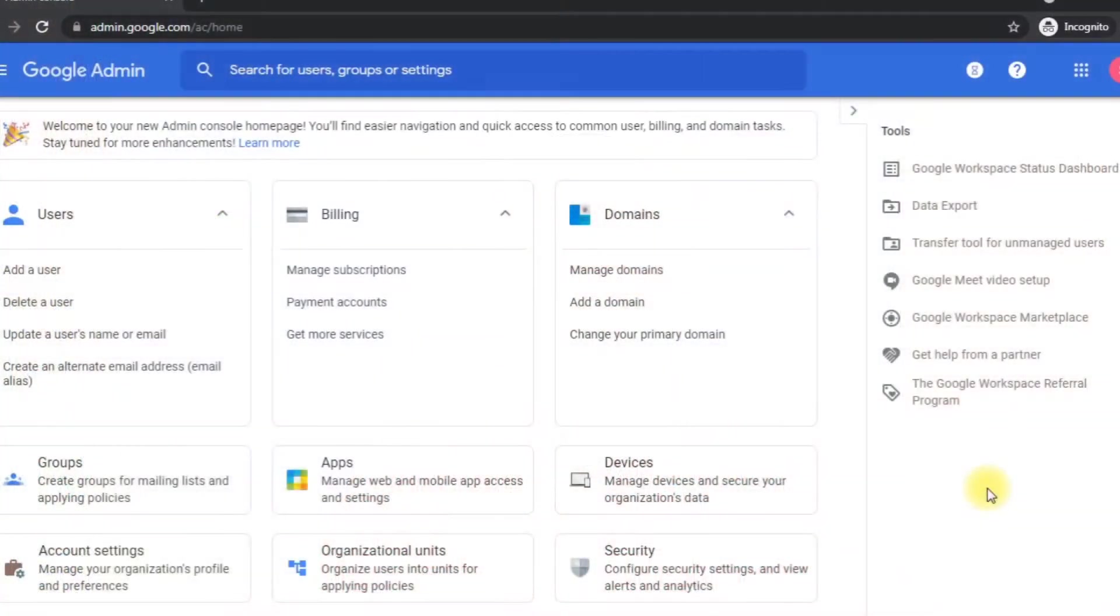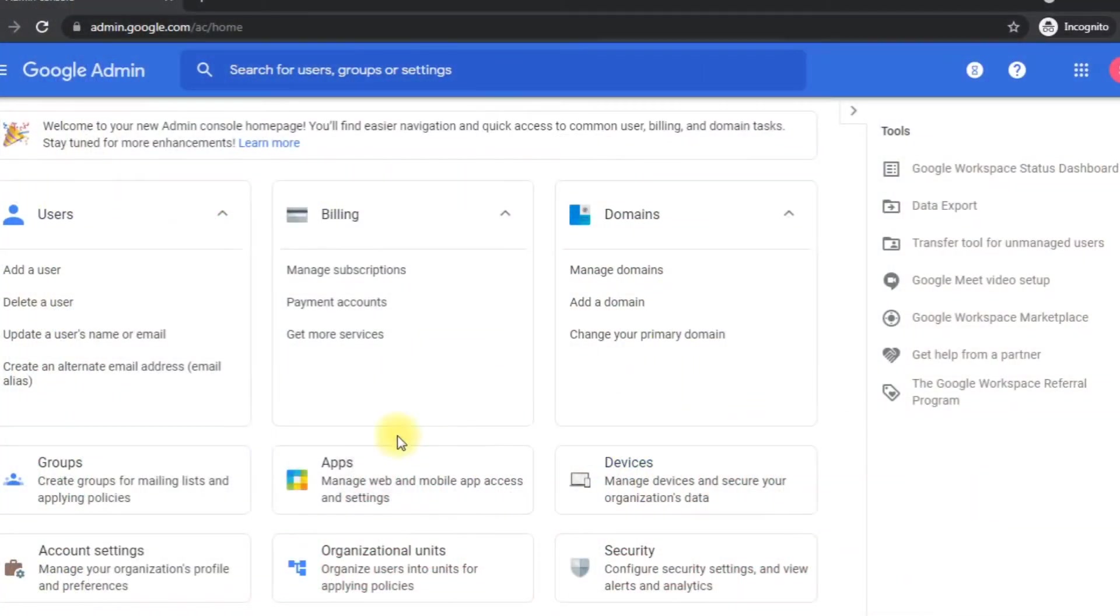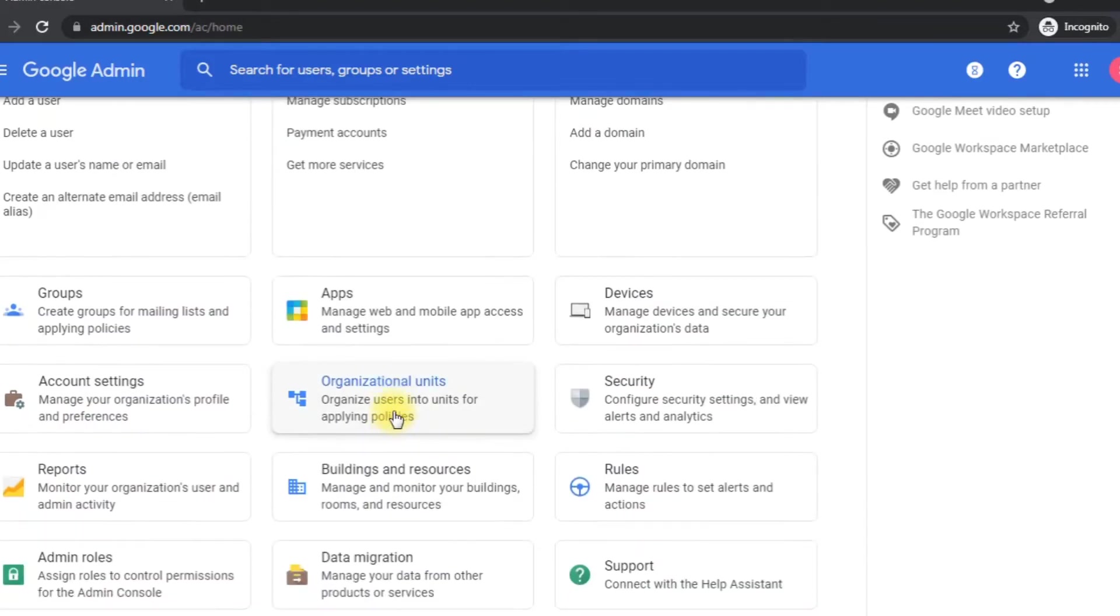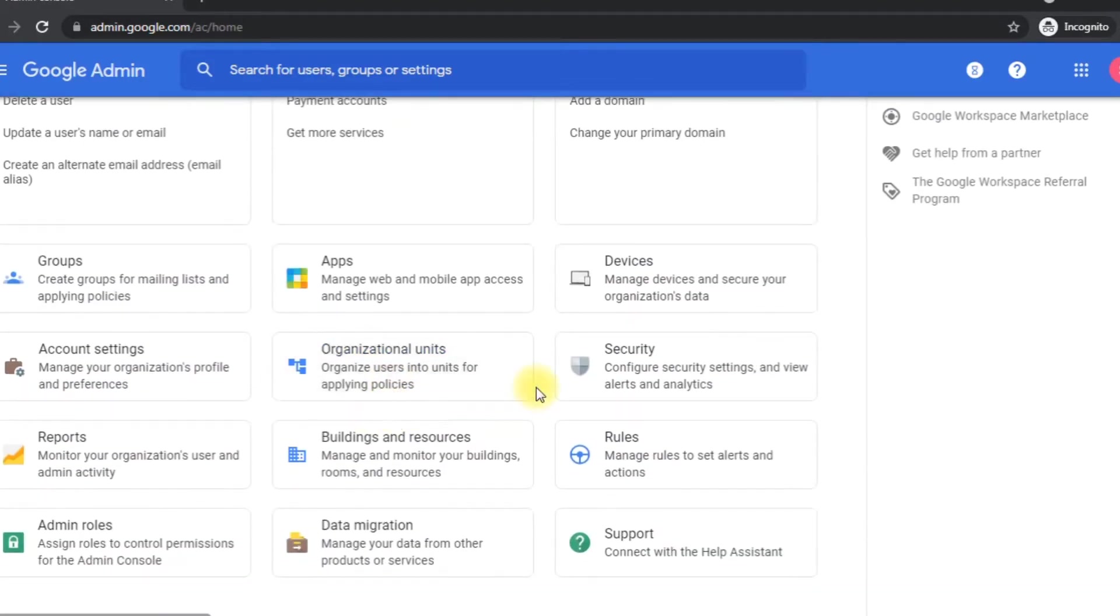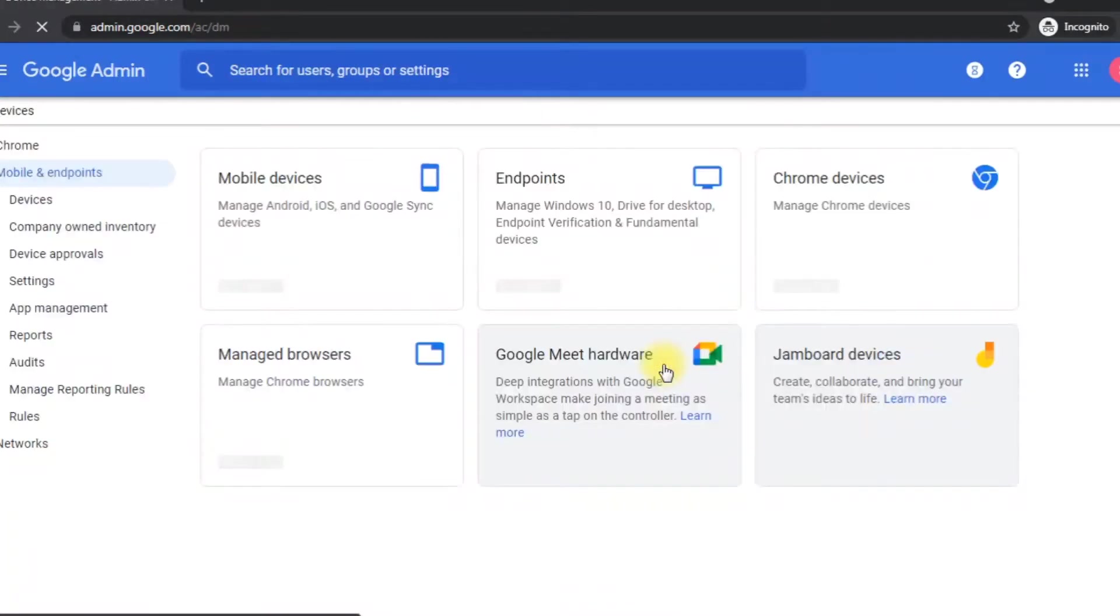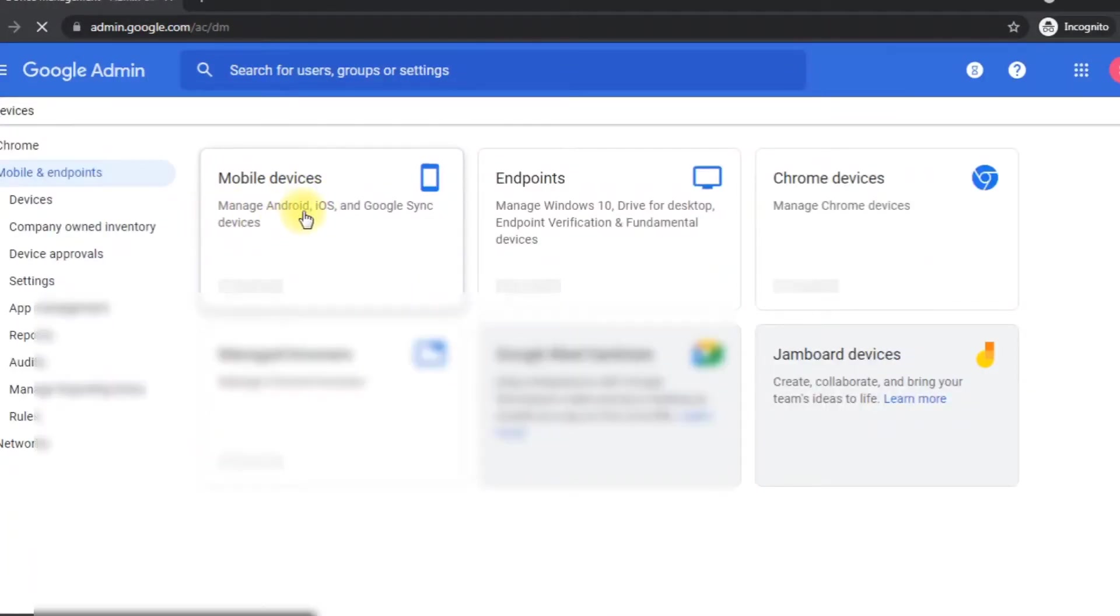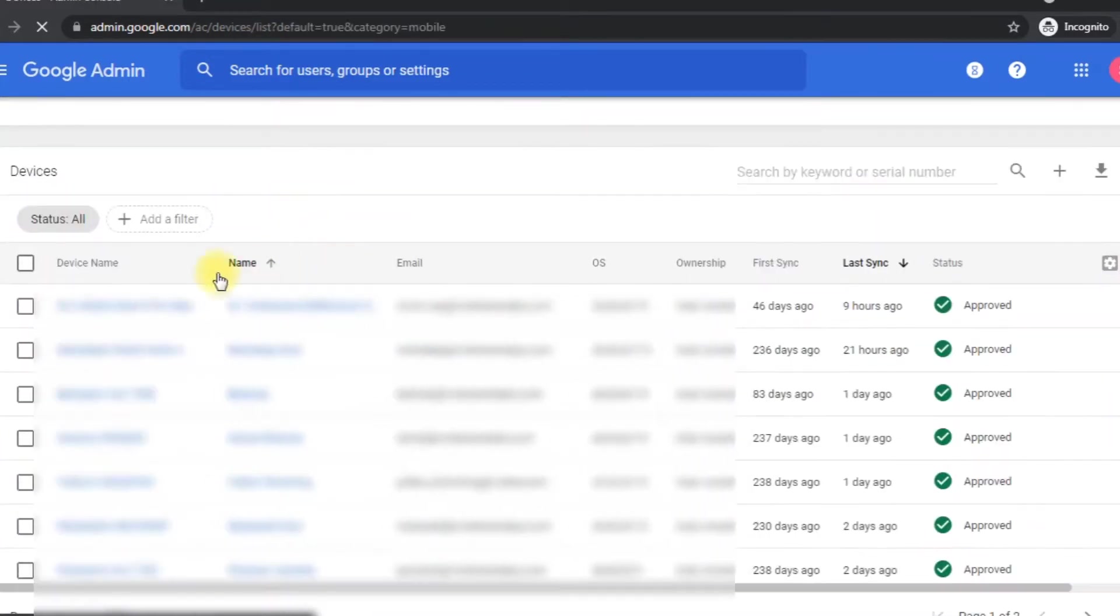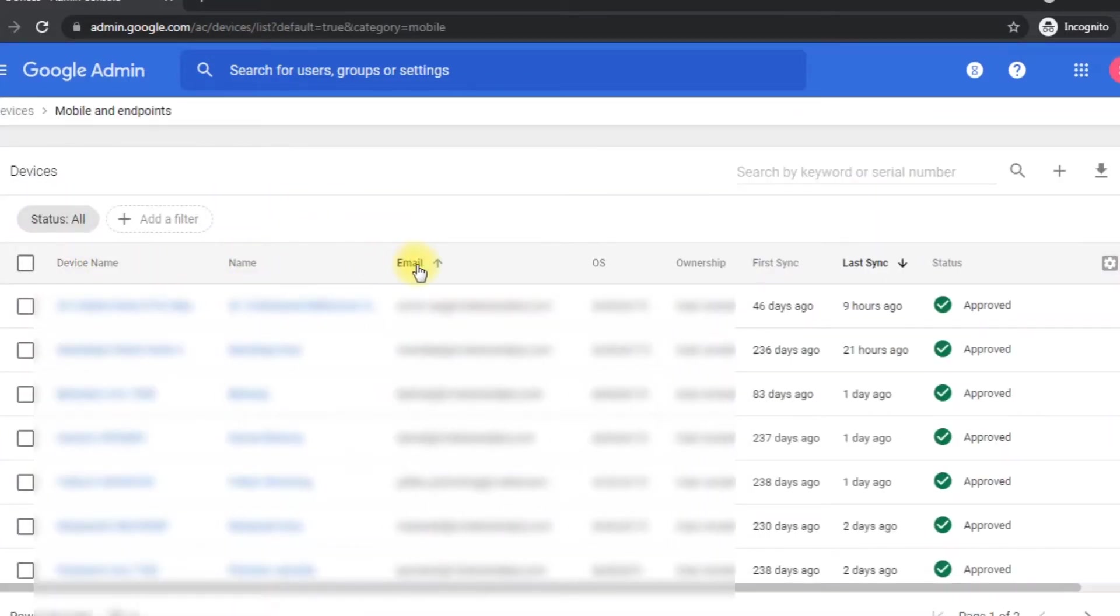So here I'm sharing the G Suite admin panel. These are all the tabs you can see. If I click here on the device tab, it will open a new window, and here you can see mobile devices. If I click here, it will show the complete list of devices.